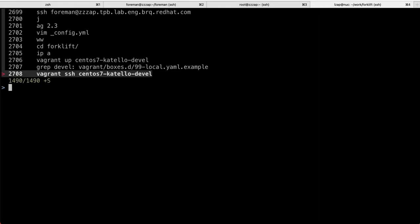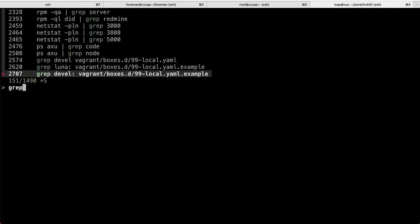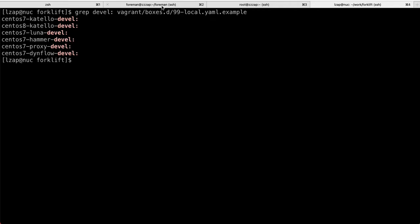We do have a couple of other devel boxes like Hammer, Smart Proxies there, Hammer Ansible. So if you're into these components, you can install these as well.